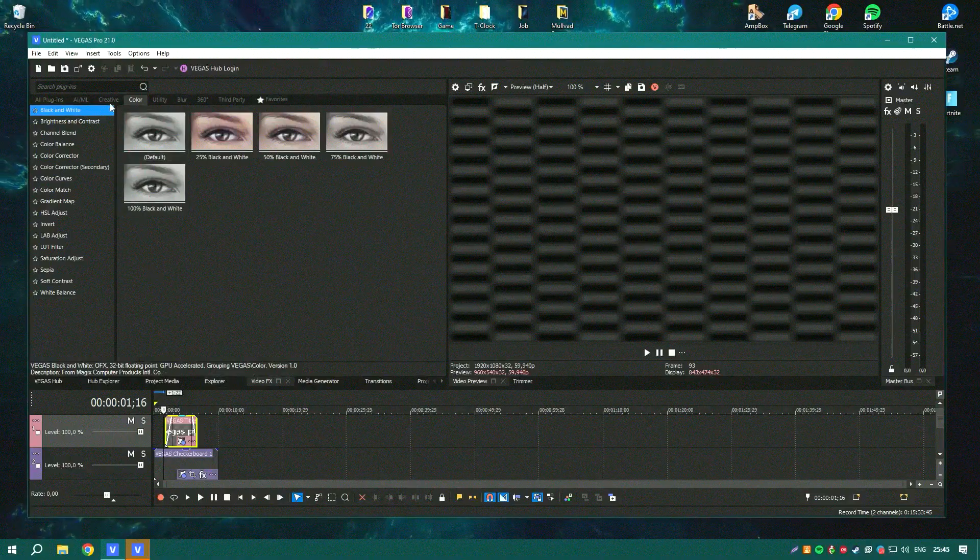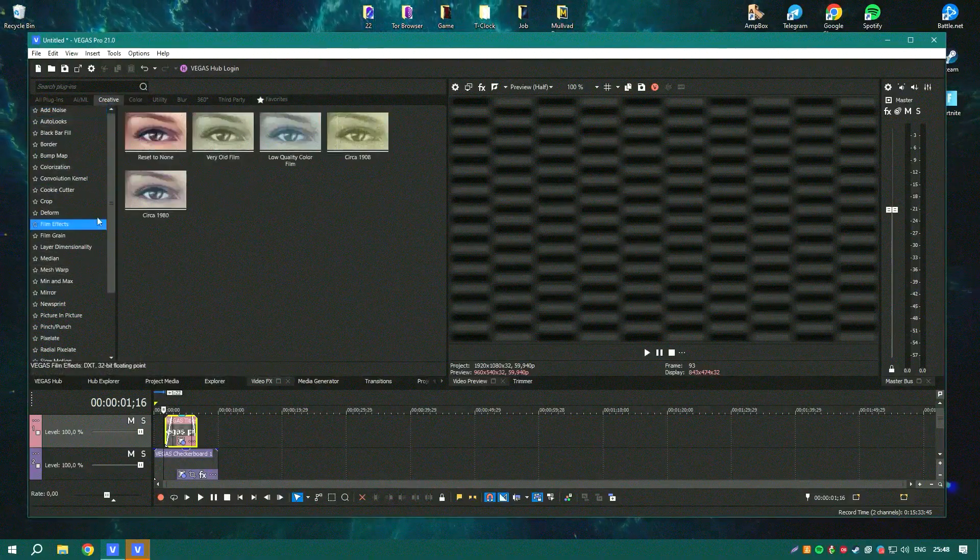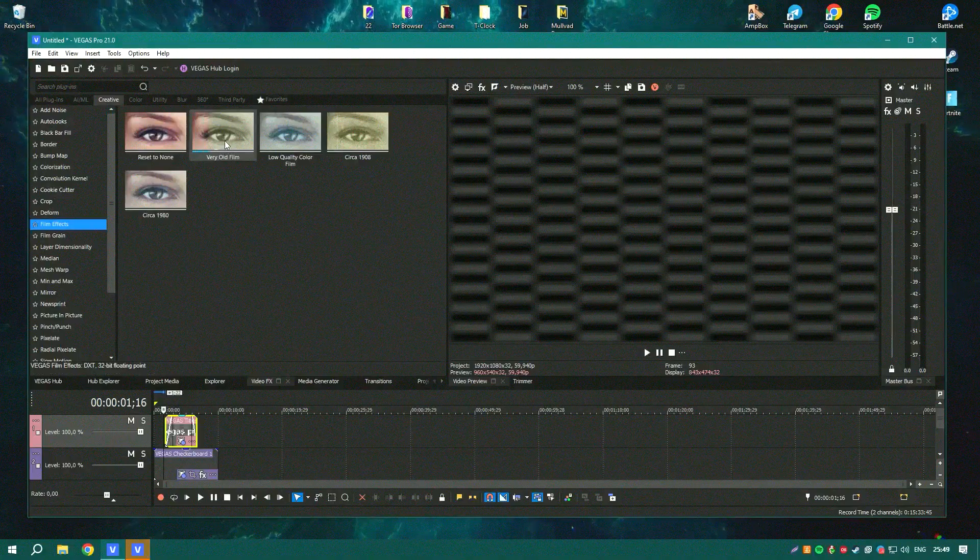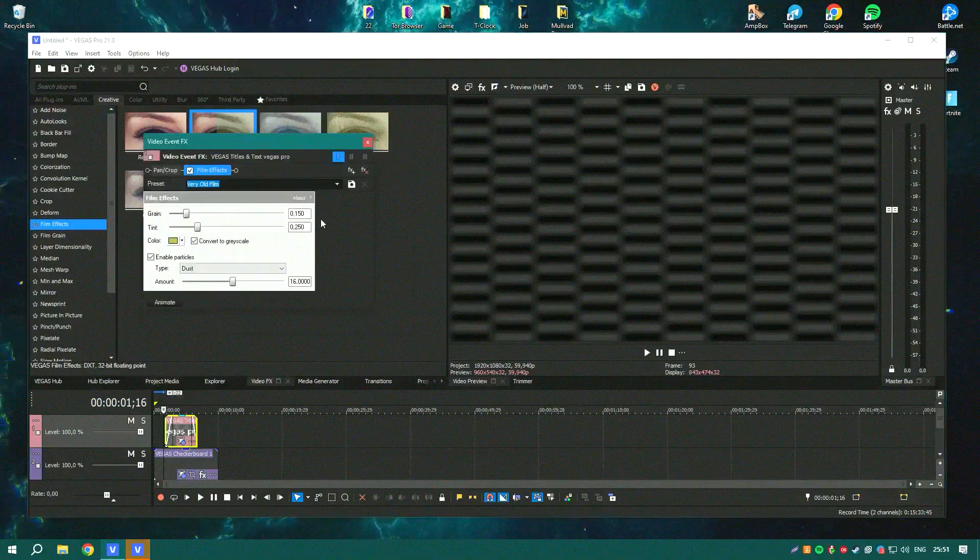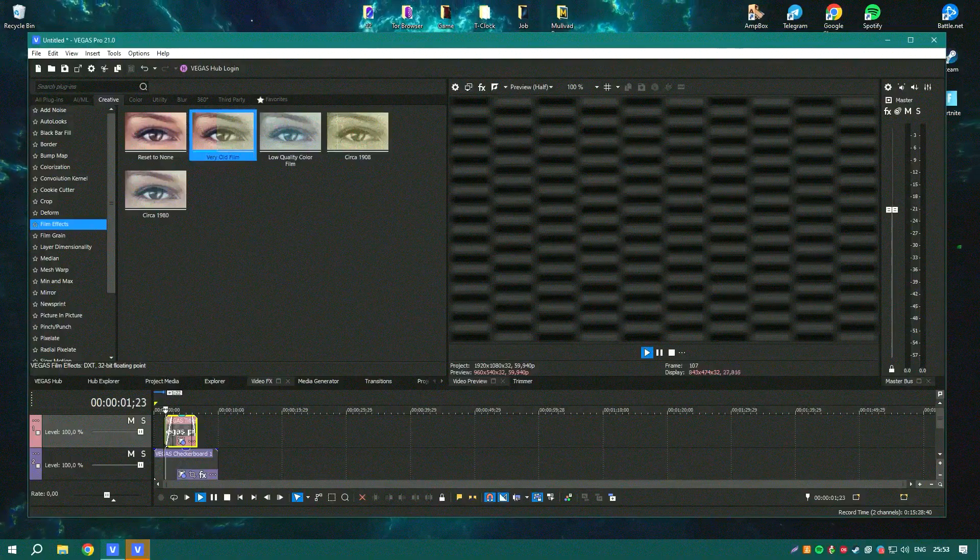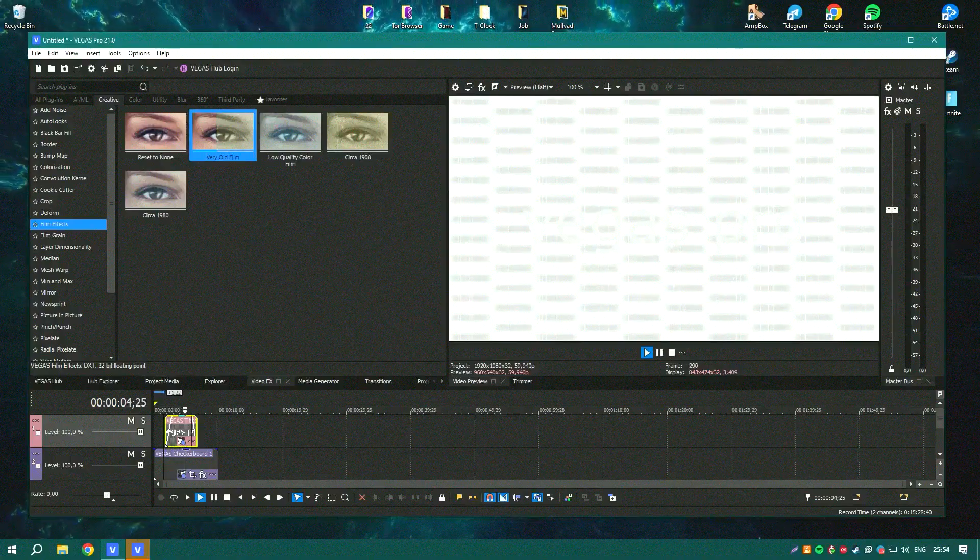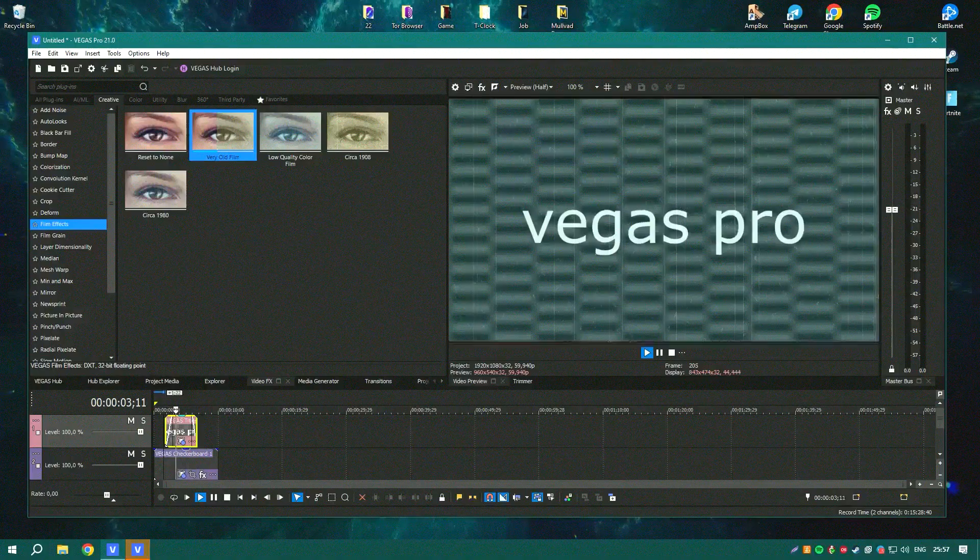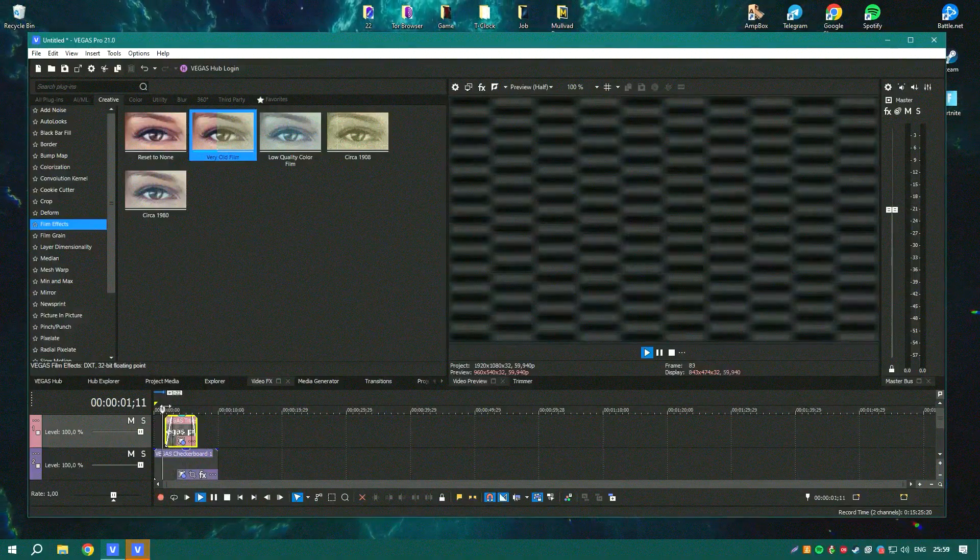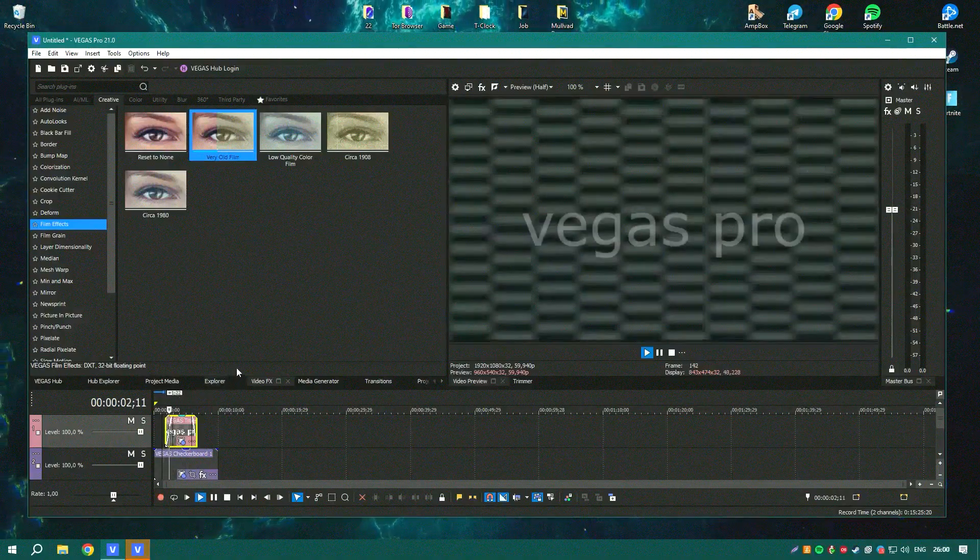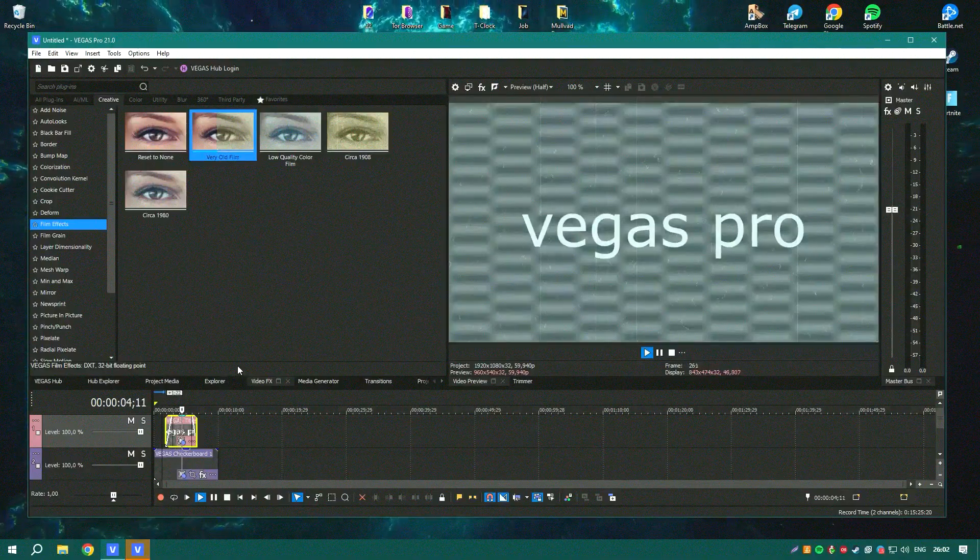Vegas Pro is available through a one-time purchase or a subscription model, giving users flexibility in how they choose to invest in the software. This choice is beneficial for users who prefer not to be tied to a recurring payment model.